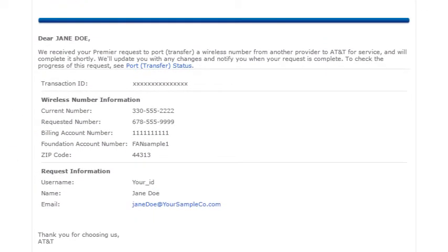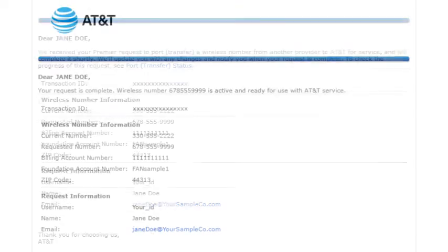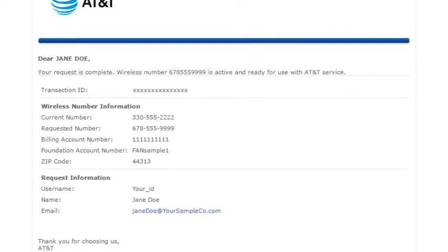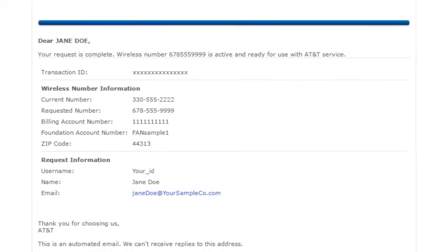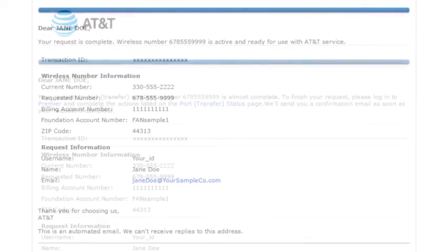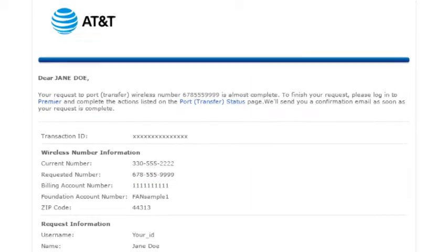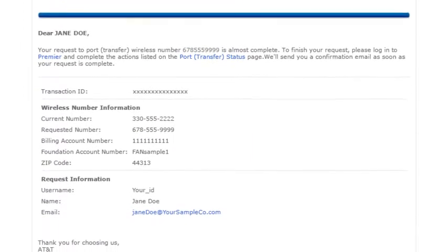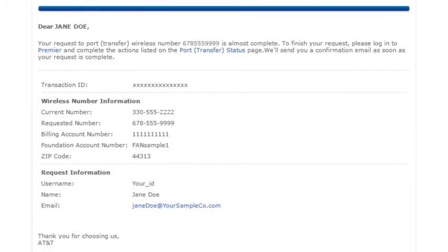First, we'll confirm your transfer request. Then, we'll let you know when your request is complete and the new number is active on your device. If there's a delay in processing your transfer request, we'll email you as the status changes and advise you of any action you may need to take.